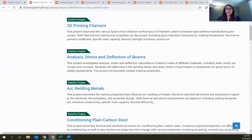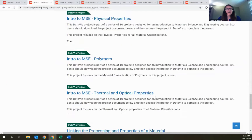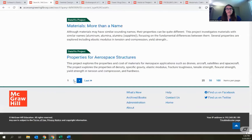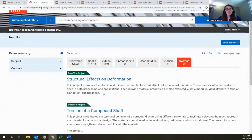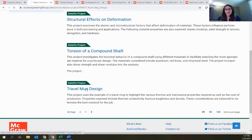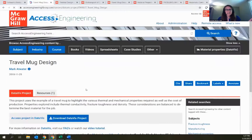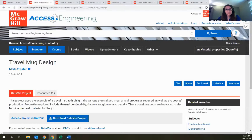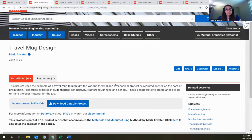Here are my data viz projects. I'll go to the second page for a nice project on travel mug design. Clicking on it takes us to the same content landing page with information on the author and all those tools on the side. From here in the middle, we can link over to access the project in DataViz, or download the project as a document you could edit and share with students.